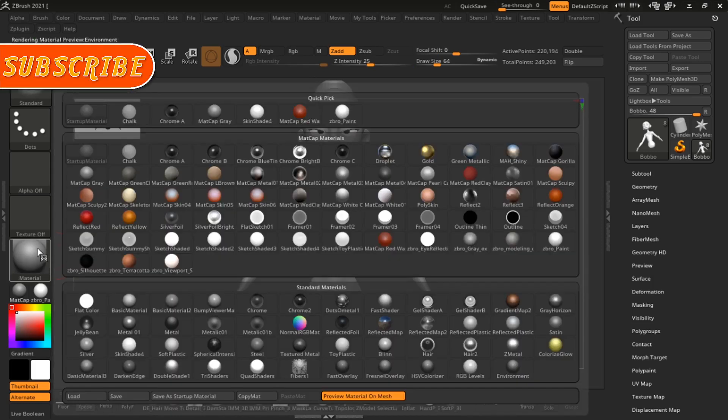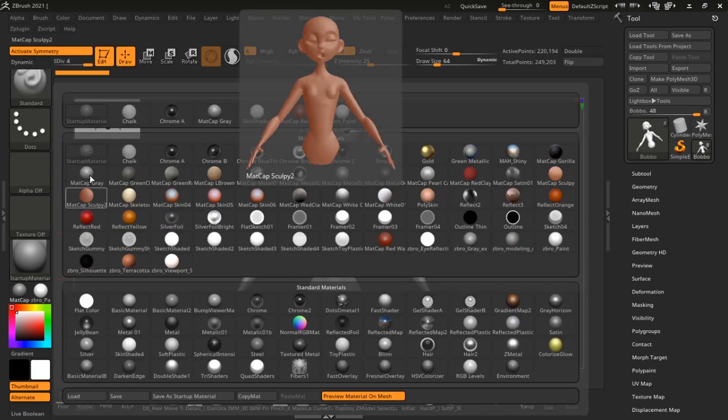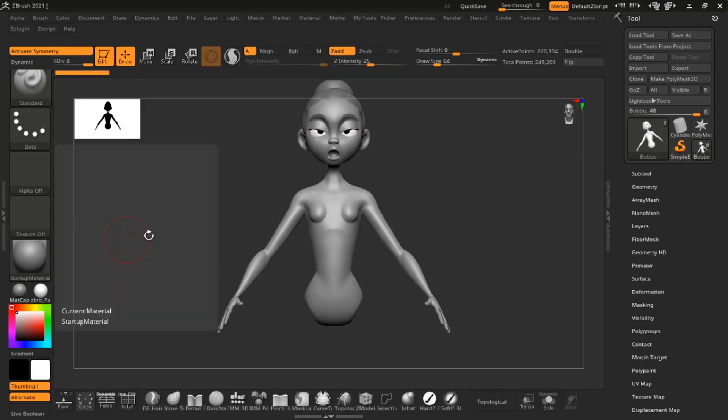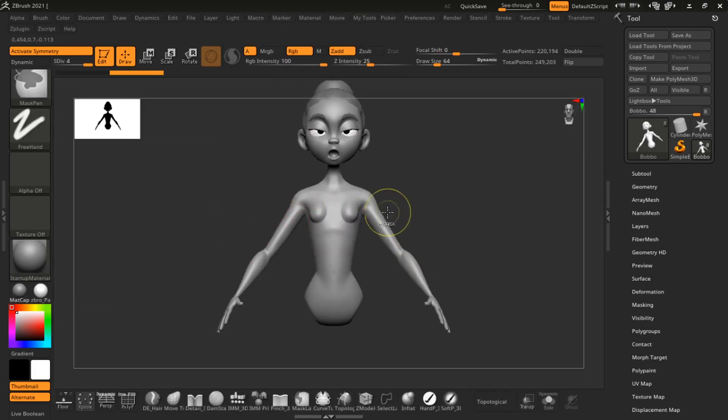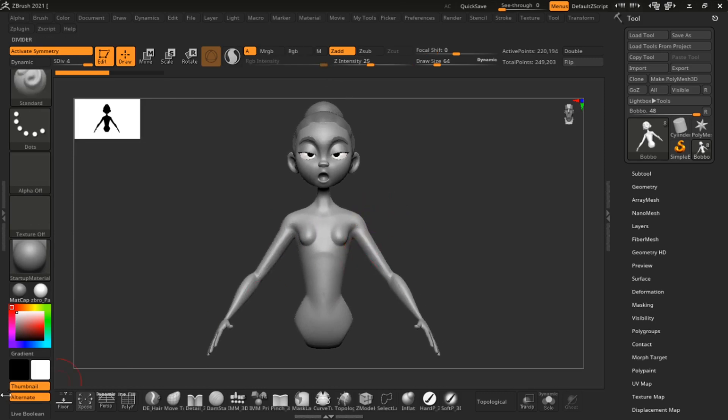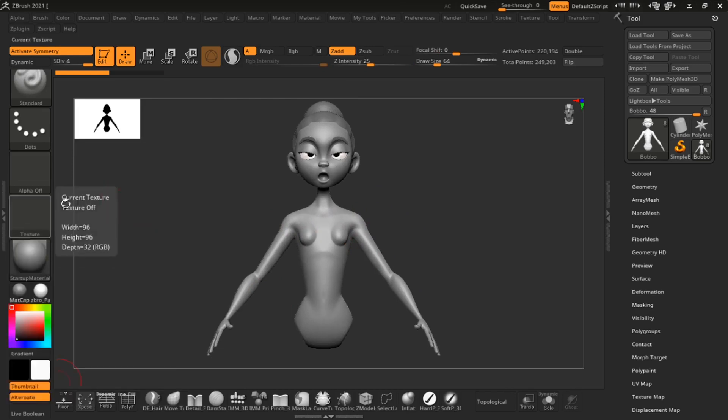This is actually very simple. We want to select the matcap gray material - the matcap gray matcap. Once I have that selected, we just want to select our color as black to change it to complete black.